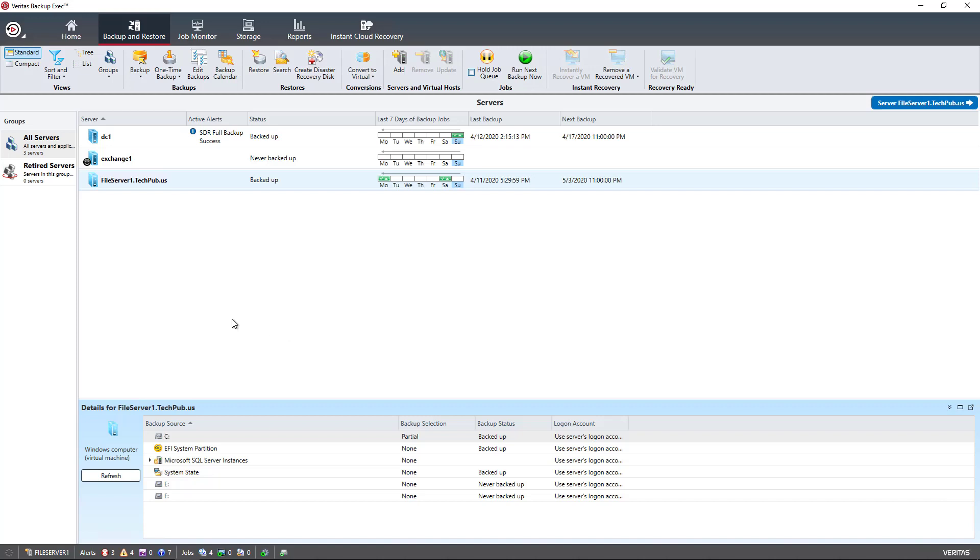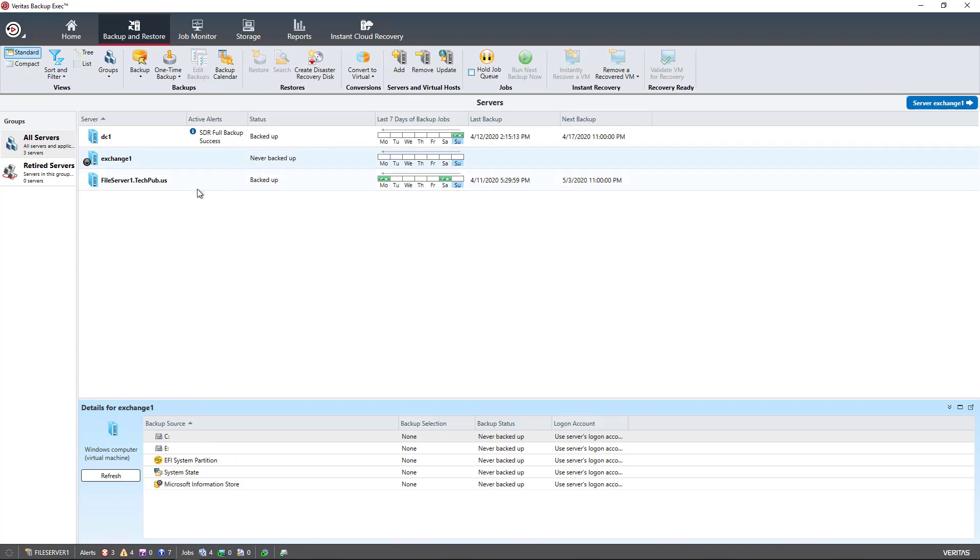I'm going to show you how to backup Exchange Server 2019 on a Windows Server 2019 in Backup Exec 21.